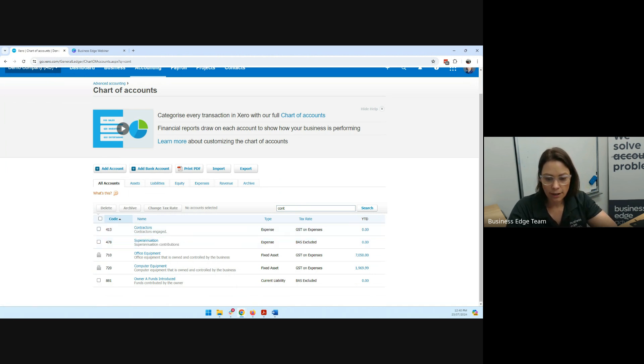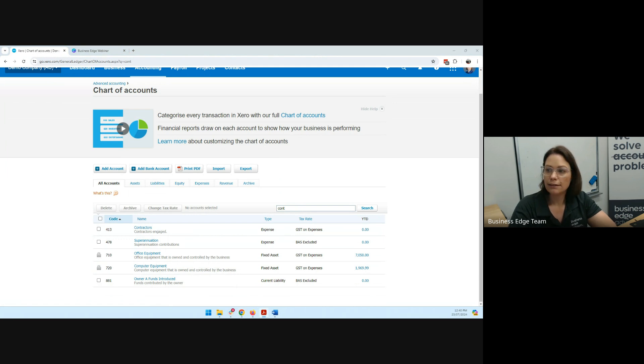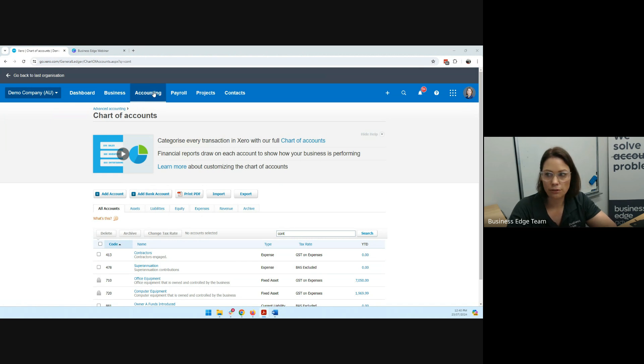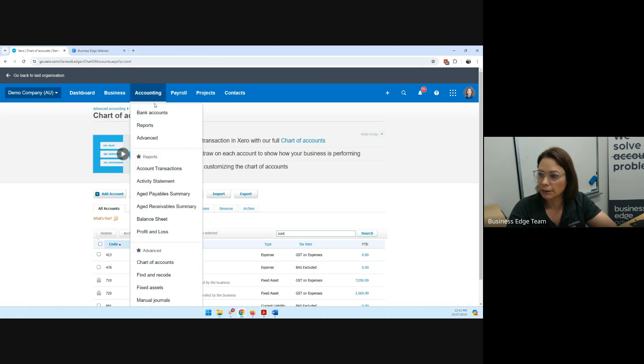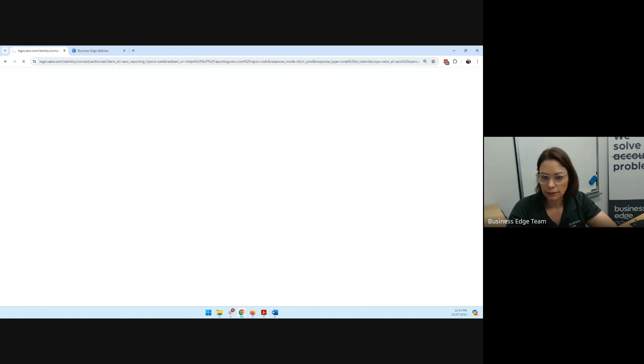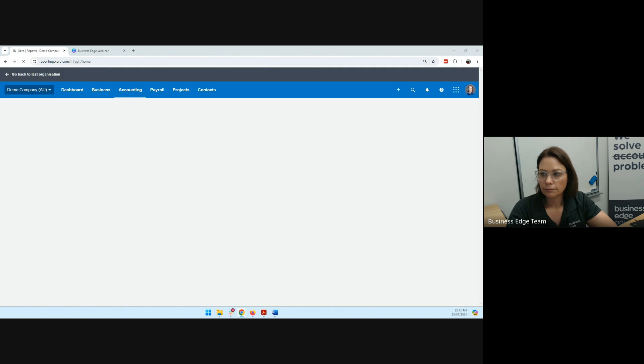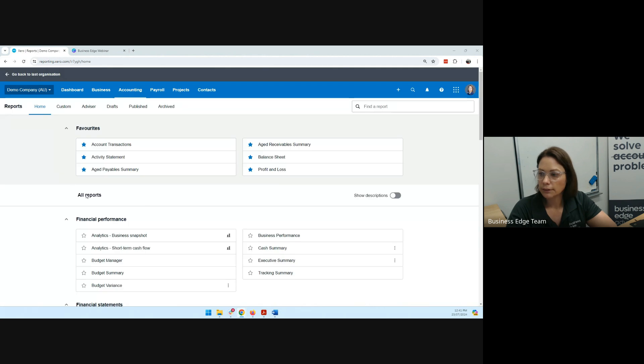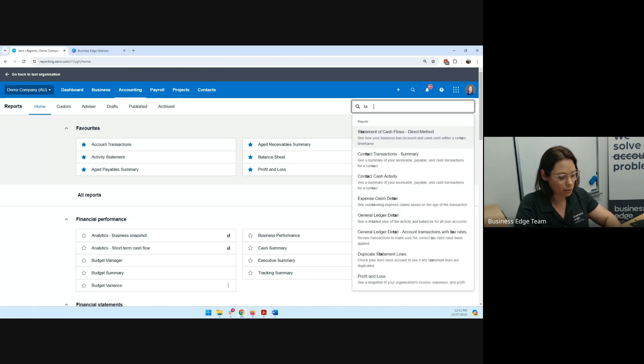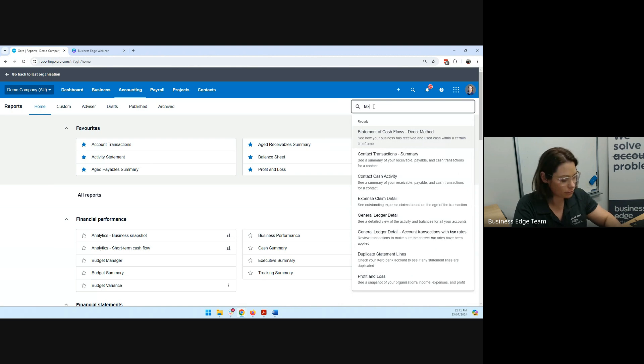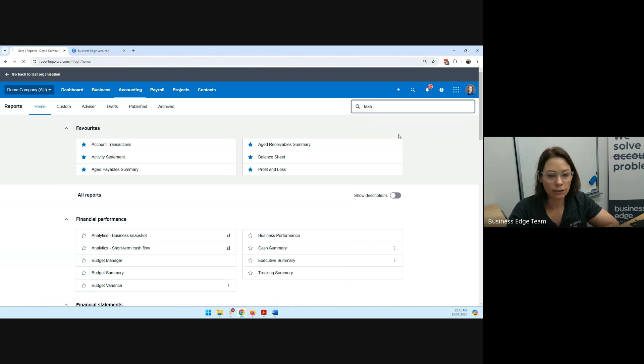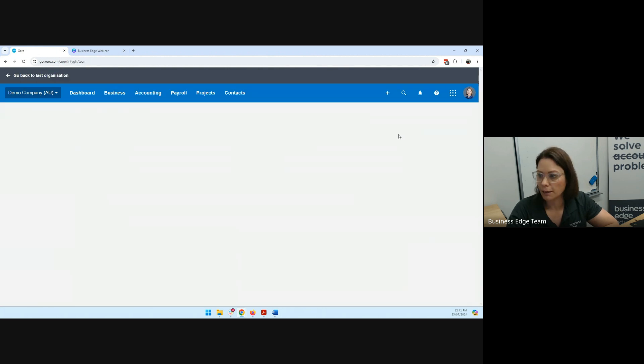Okay, so the next step that we need to then have a look at is going into your Xero file and going into your reporting. So under accounting, if you go to reports, and then if you go to find a report, you'll find the TPAR report. So you just got to write it out in full, and you'll see that's the taxable payments annual report that pops up.